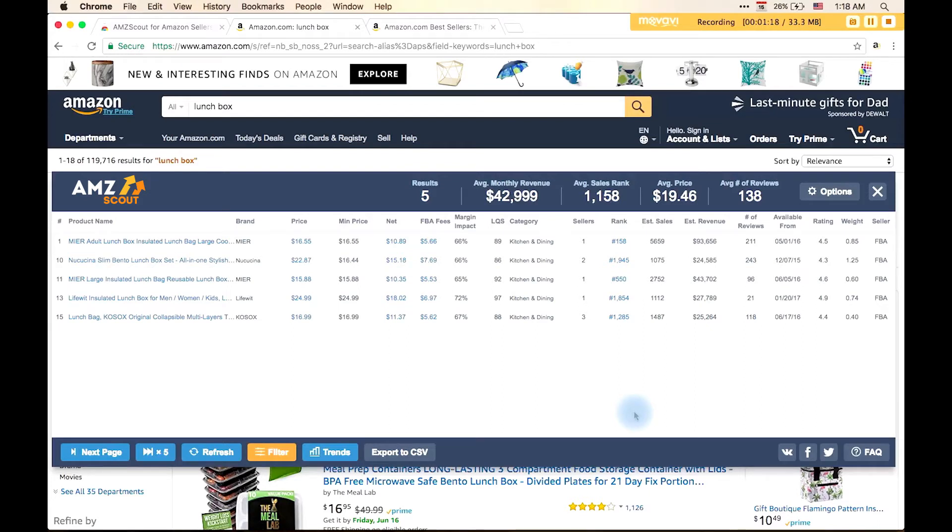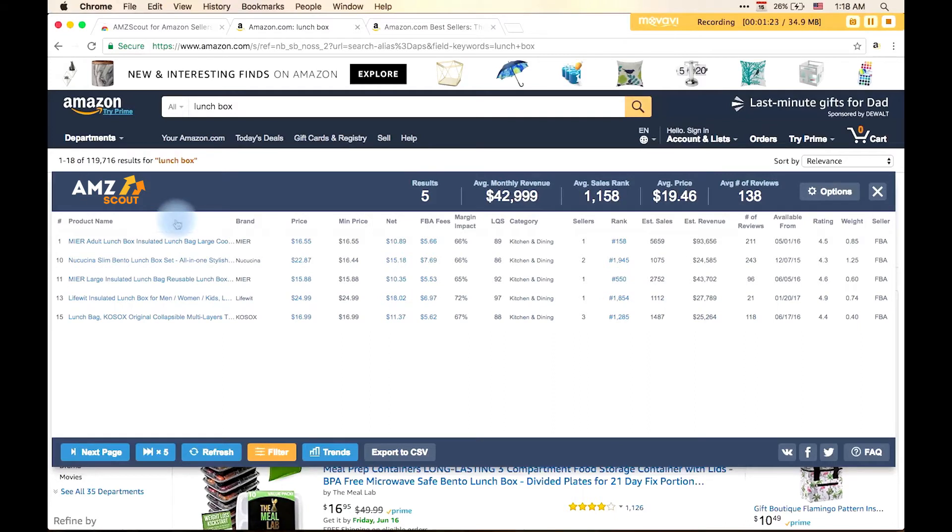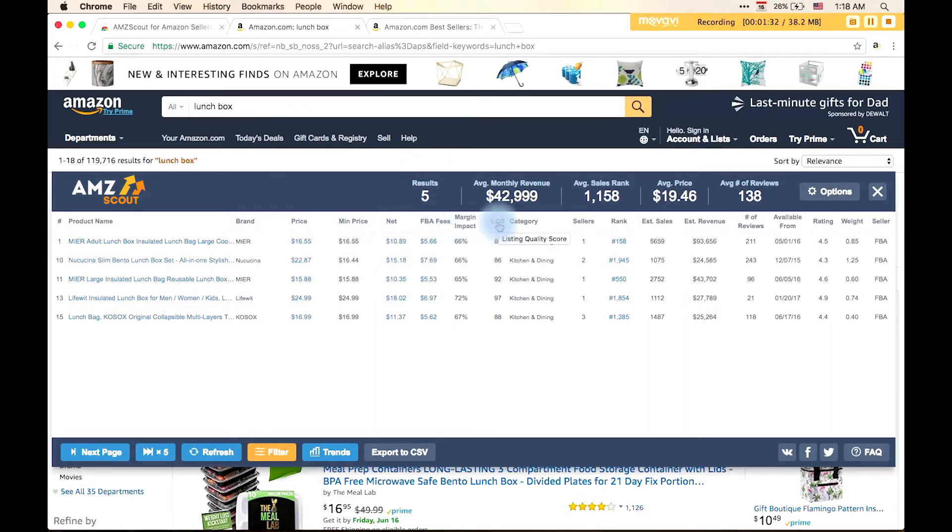Here we can see the list of the products based on the filter settings we have set. Information about the product we can get: the product name, brand, the advertised price and the minimum price, Amazon fees, a markup fee, LQS, and the category.